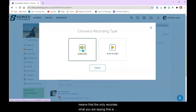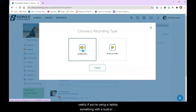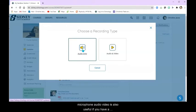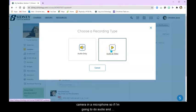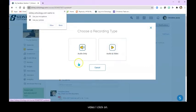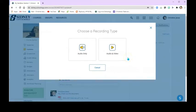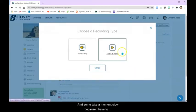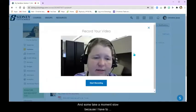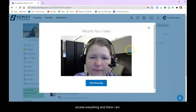Audio only means that it only records what you are saying. This is useful if you're using a laptop, something with a built-in microphone. Audio and video is also useful if you have a camera and a microphone. So if I'm going to do audio and video, I click on it. I have to allow my browser to use both and it's going to take a moment to load because it has to access everything.